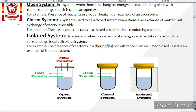Simply, if we take a hot cup of tea and leave it open for some time, after some time you will see that the tea has cooled down. That means its heat was exchanged, and due to evaporation, some particles were also exchanged with the surrounding. So that is an open system.